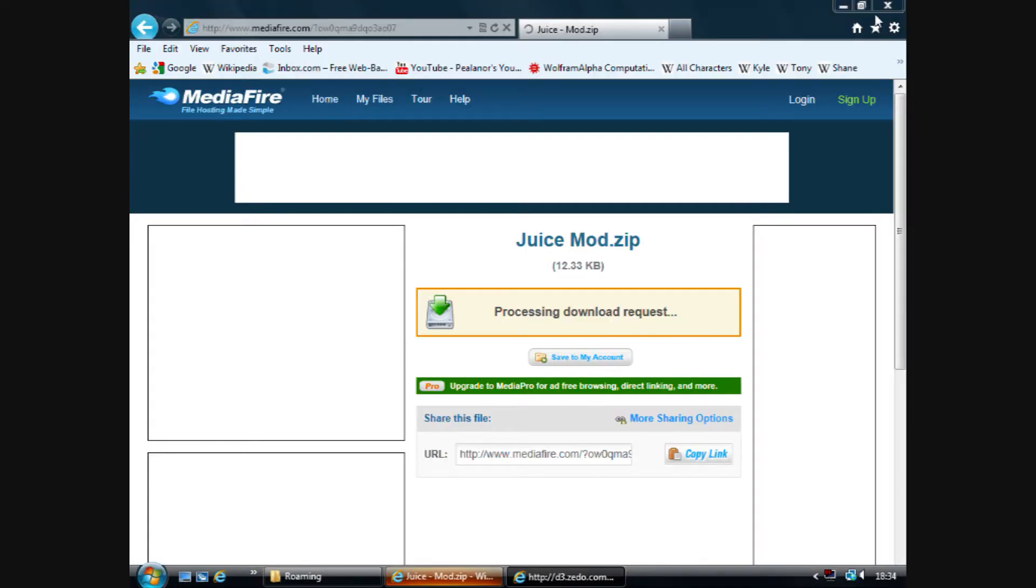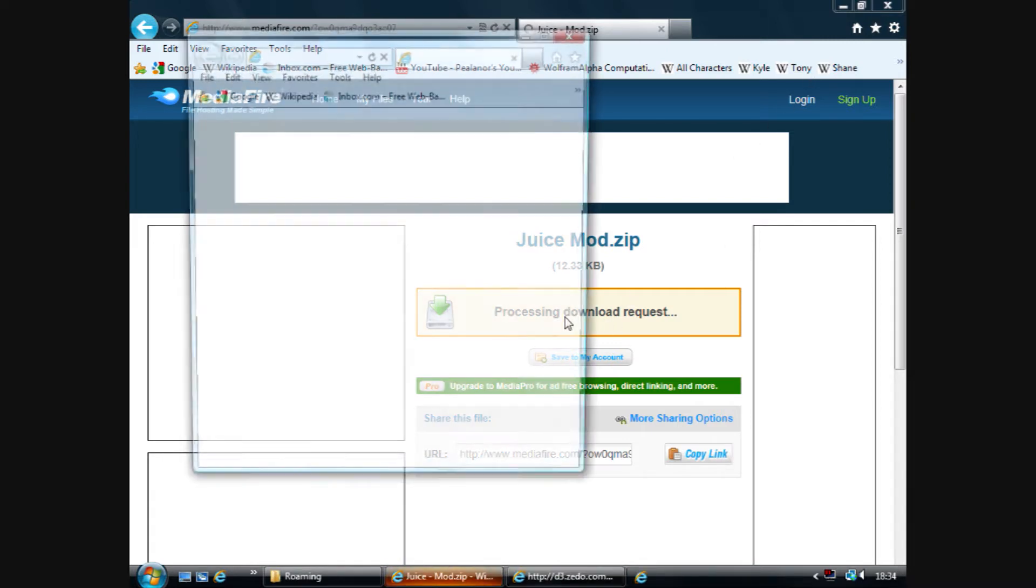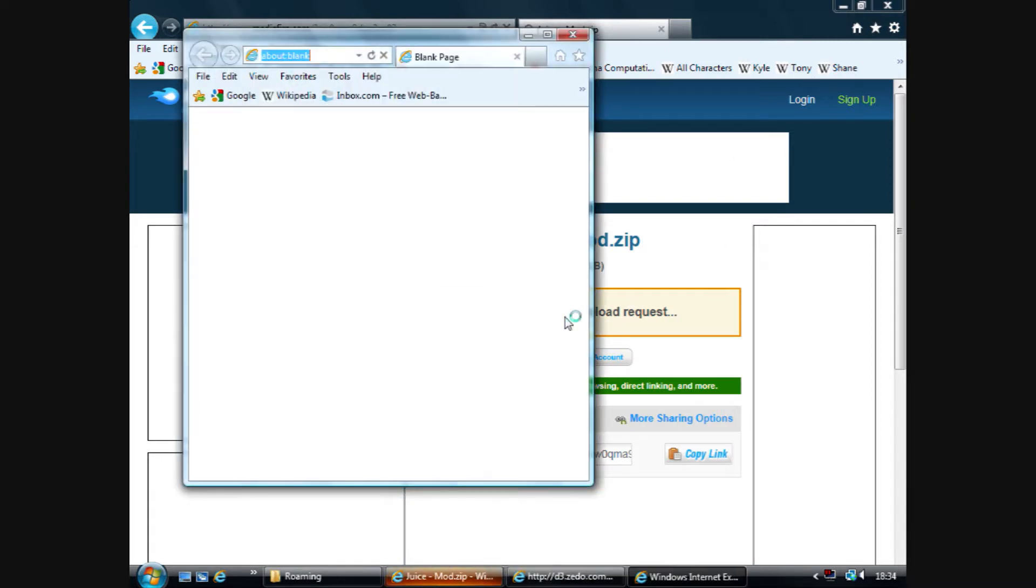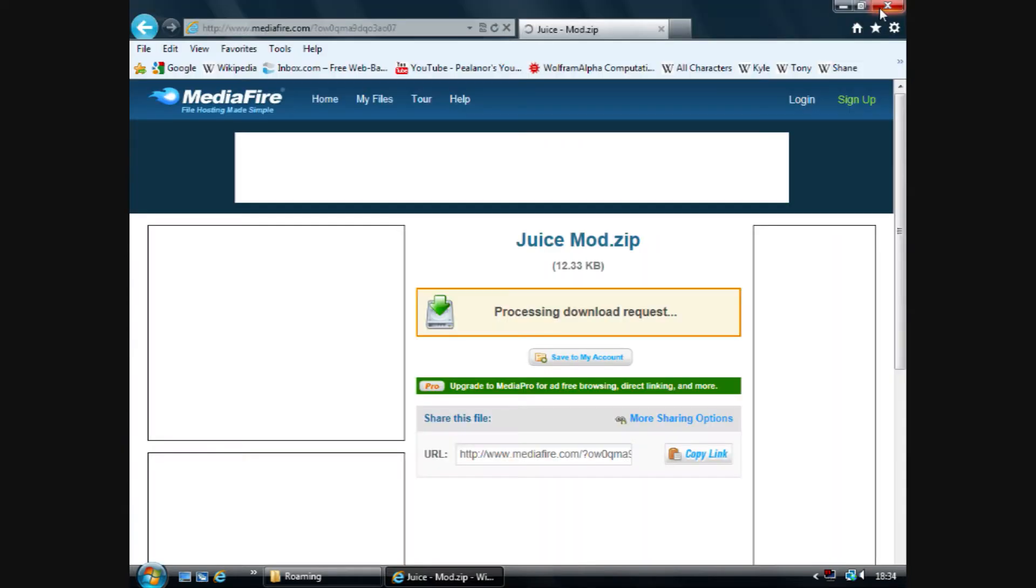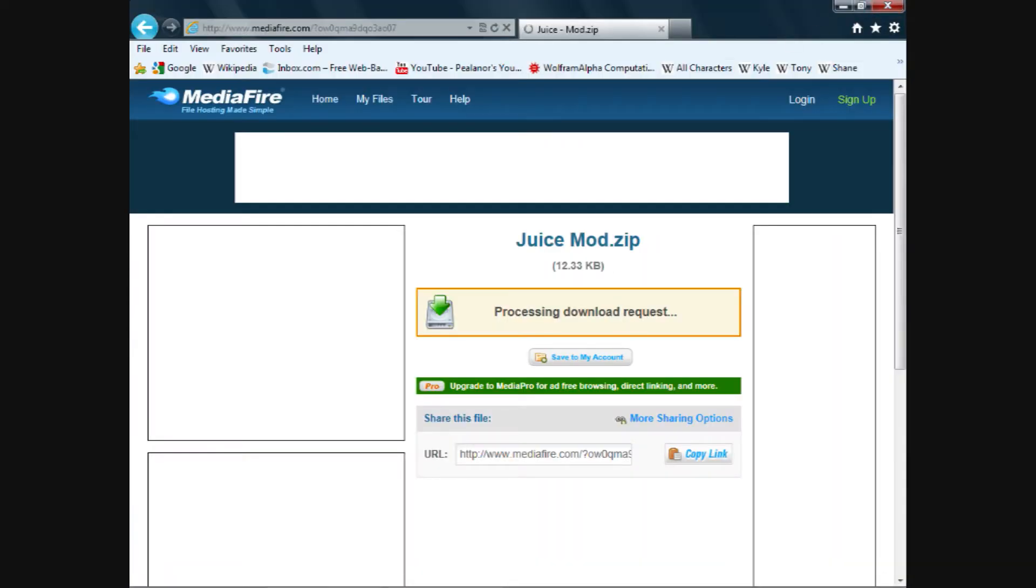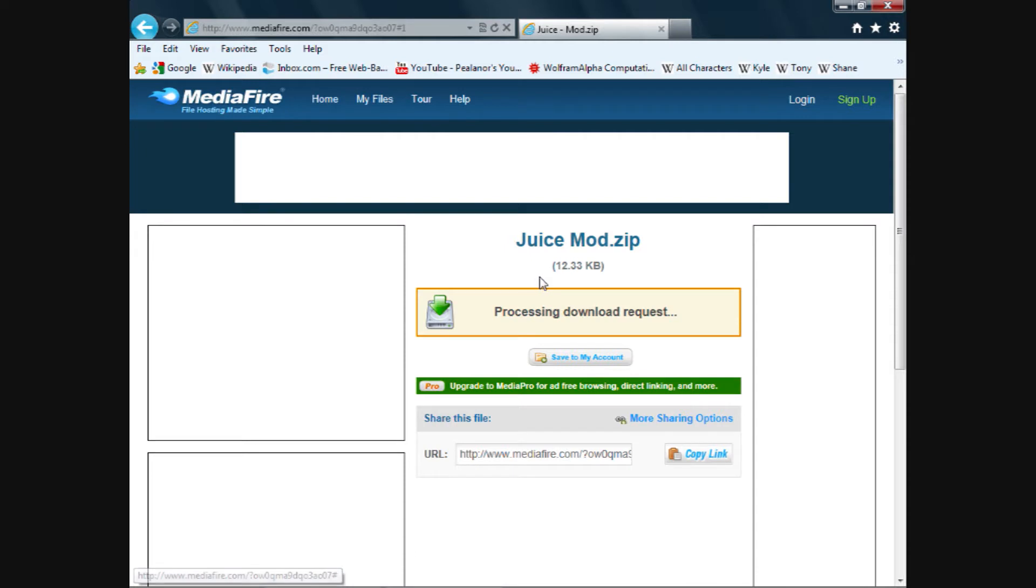Be careful with these ads. Don't click on them. Internet Explorer should get rid of them automatically. Wait for Mediafire to process the request. Don't click anything. Close it if you have to. Great. Now this can take a while, depending on how fast your internet is.